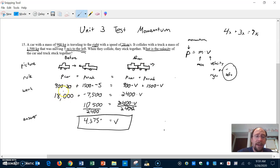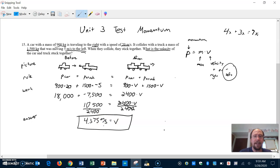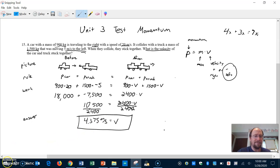This positive result makes sense because the car had way more momentum than the truck and was heading to the right. Because we solved for a speed, the unit is meters per second. That's how you solve this type of momentum problem. Good luck with this — see you guys there.